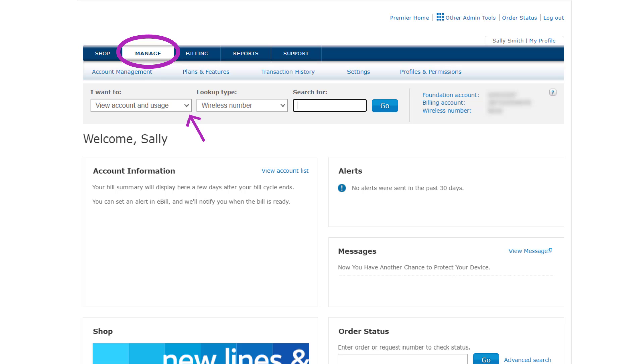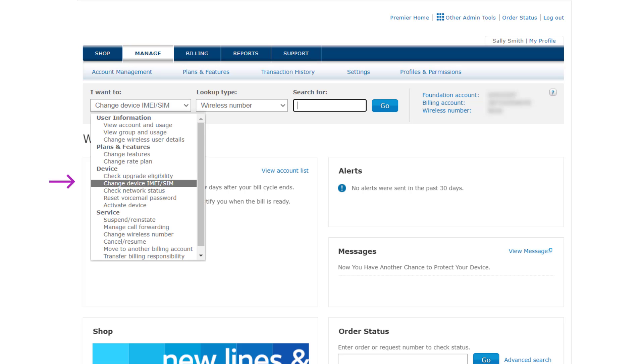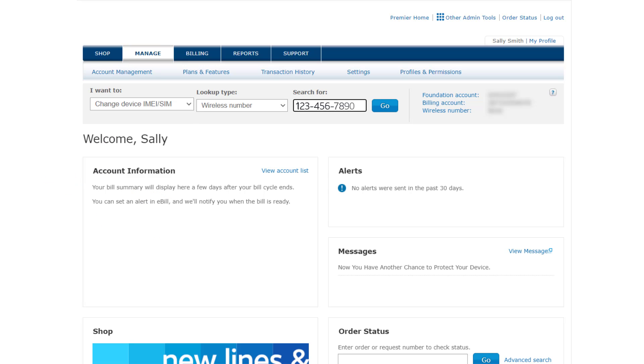From anywhere on the Manage tab, select Change Device IMEI, SIM, and enter the wireless number you need to update.